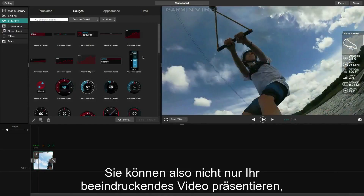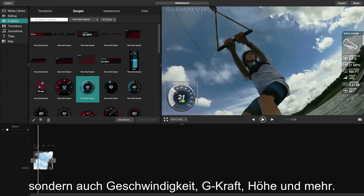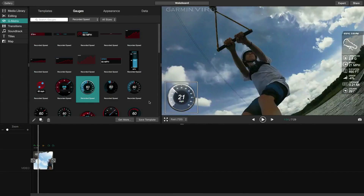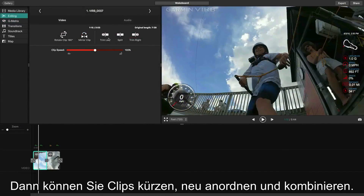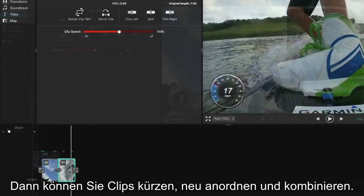So not only do you get to show your impressive video, you get to show the speed, g-force, elevation, and more. Then you can trim clips, reorder them, and combine them.